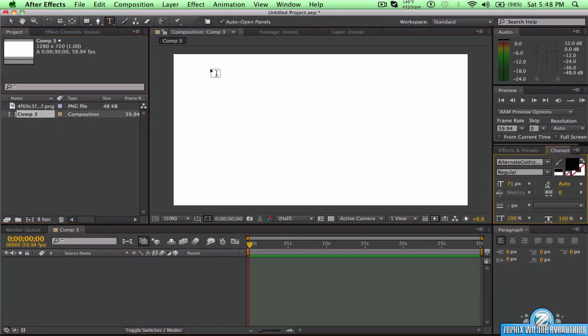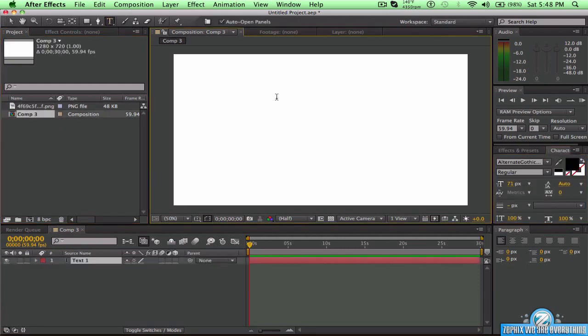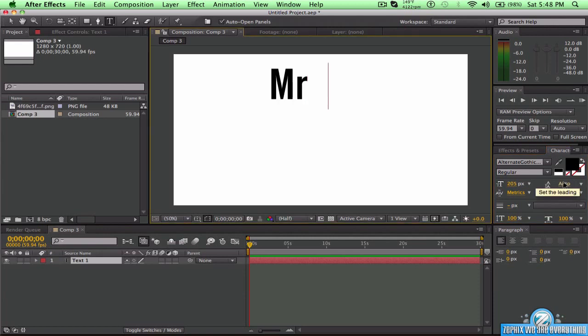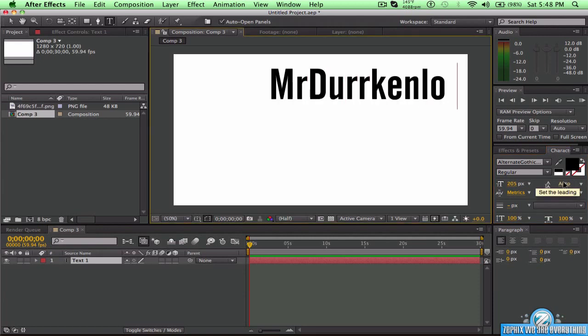Now you just want to go to the text tool, and you want to type in your text. I'm going to size it up a little bit and type in 'Mr. Drickenloft.' So you want to type in your text.